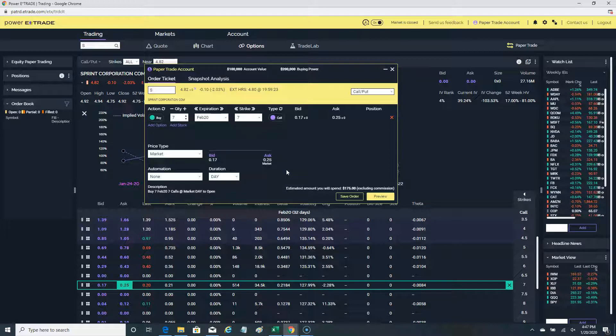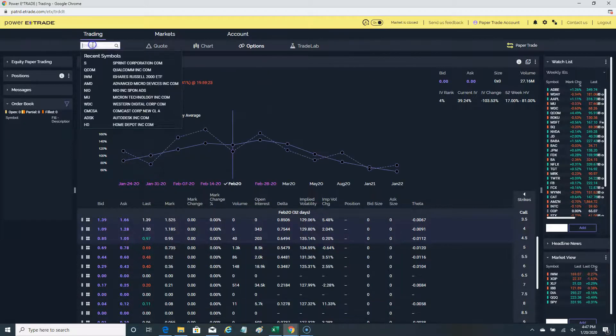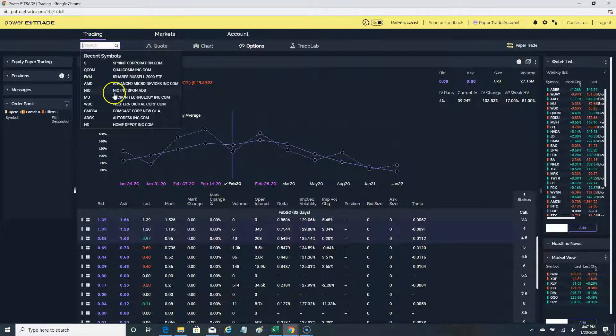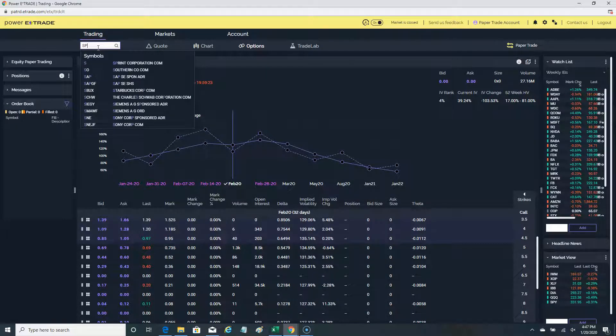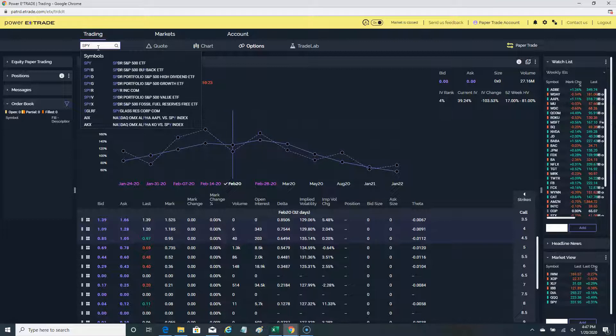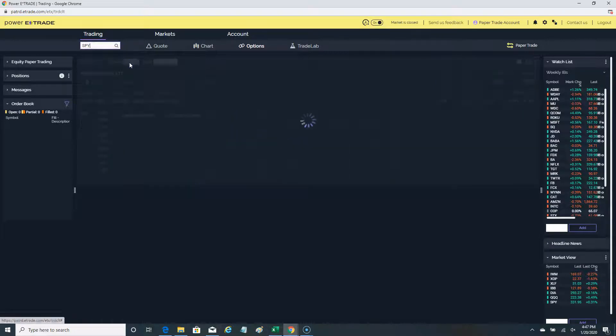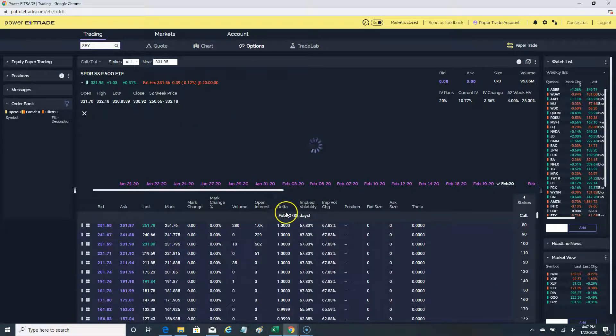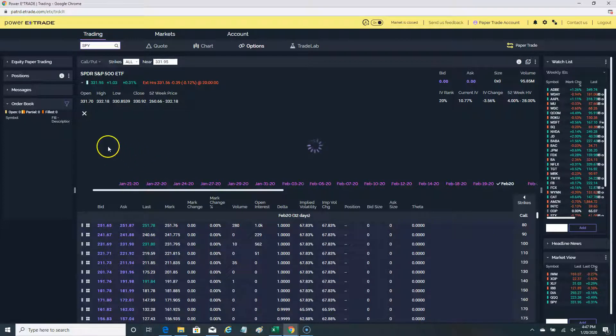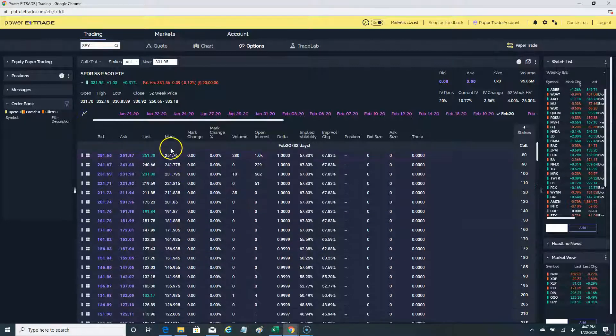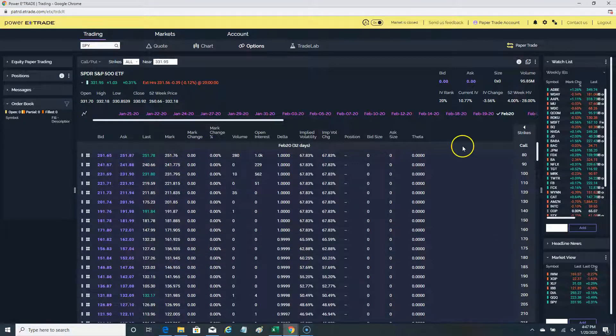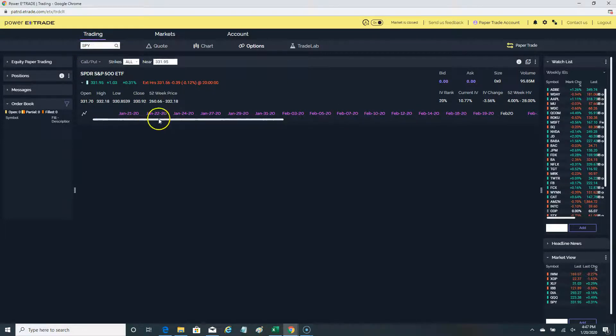That shows you the value and when it's appropriate to use a limit order, which for me is always the case, even in other scenarios. Let's go to SPY, which has very tight options between the bid and the ask. What I mean by that is the difference between the bid and ask is very, very small.